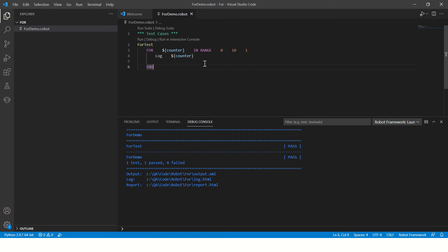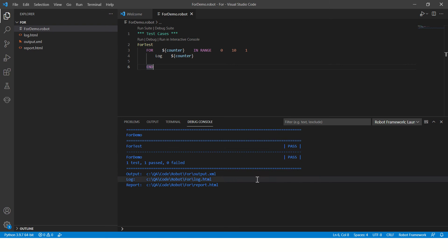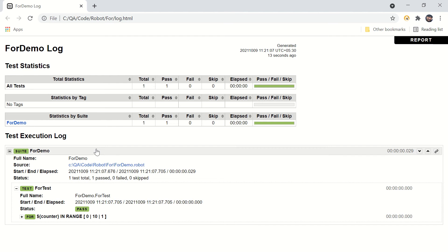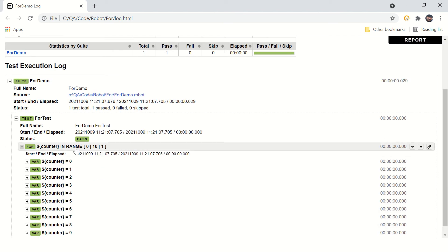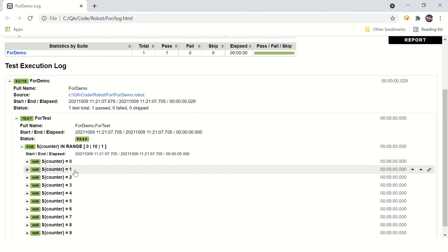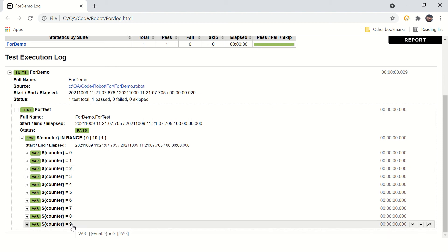Now let's first execute this program. We'll see the log and then come back to understand what is happening. You can see the test case has passed and new log files have been generated. Let's open this file in Explorer and double-click to open it in the browser. Here you can see the log started from zero, every time incremented by one — zero to one, one to two — and it went up to nine. It didn't go to ten; it stopped before ten.